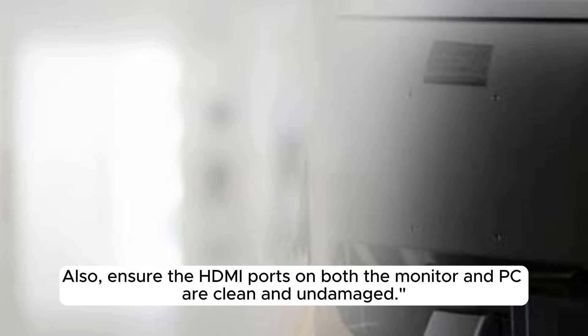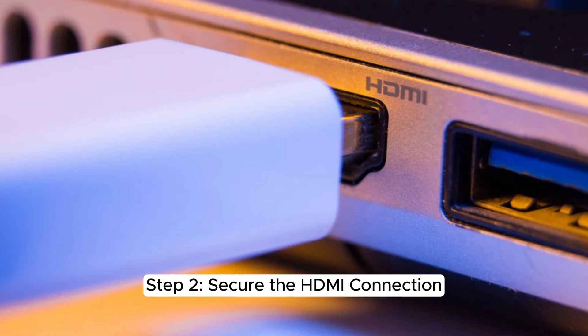Also, ensure the HDMI ports on both the monitor and PC are clean and undamaged. Step 2.